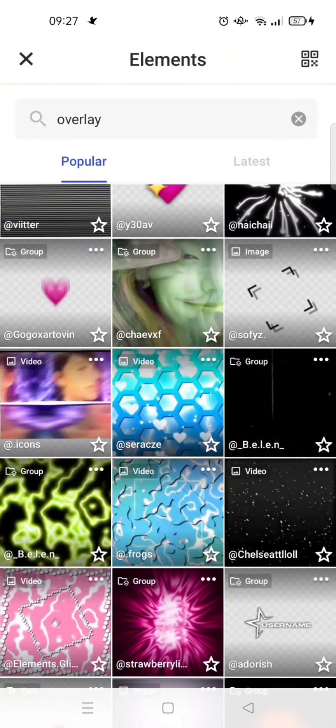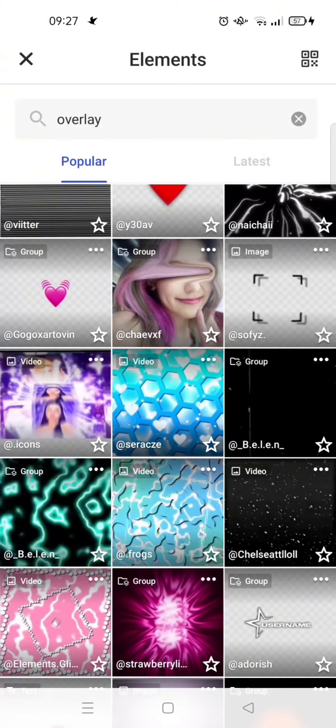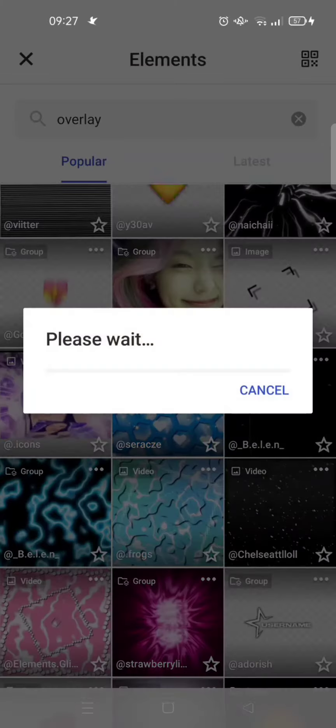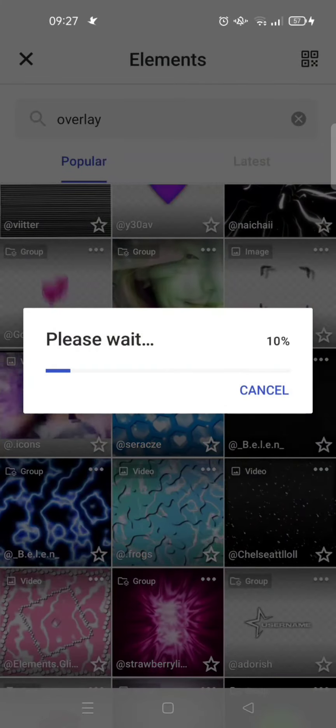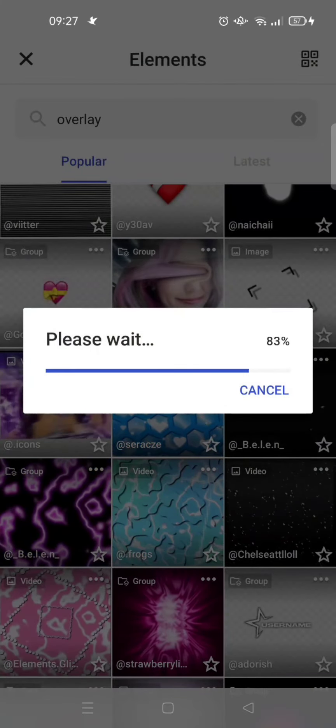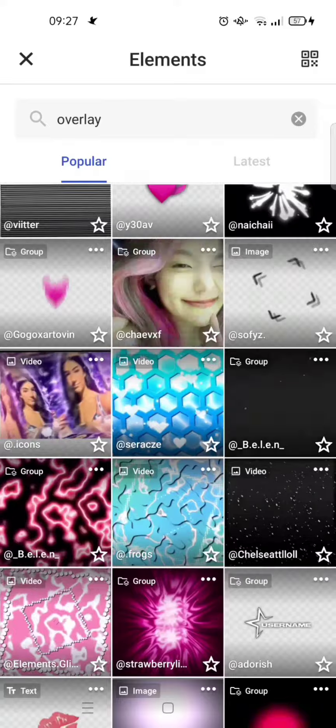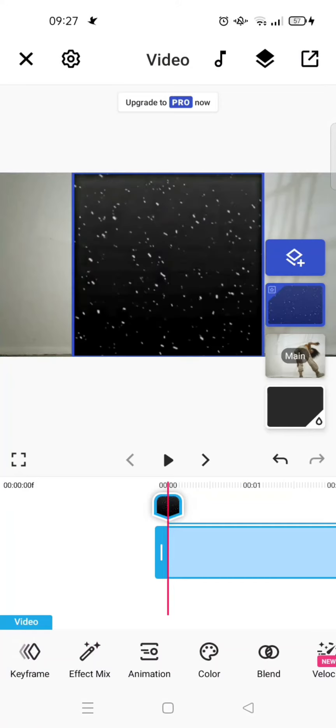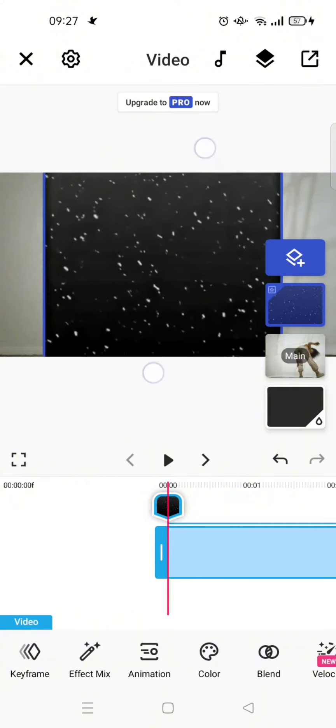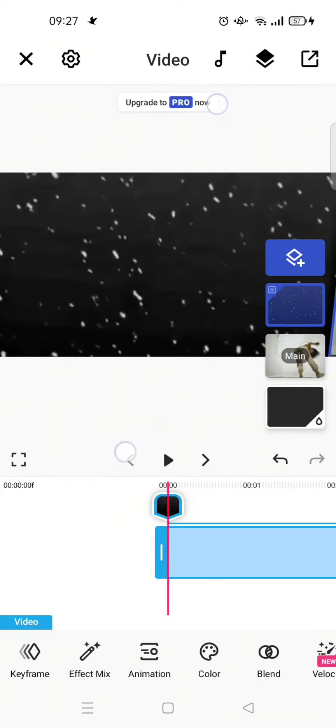Click on the overlay video and it will be processing, just wait. Here the overlay will be added. You can just fit the size and zoom. I'm going to zoom it in like this.